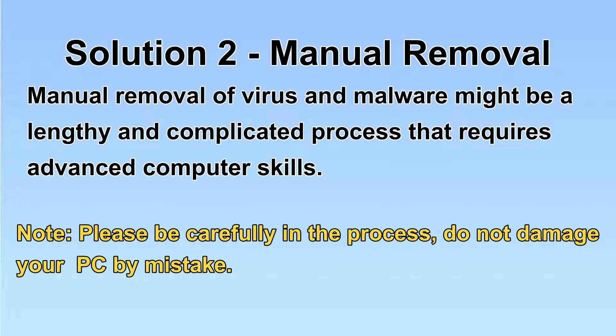Next, I will show you the manual removal. The process might require advanced computer skills. If you are not familiar with it, please choose the automatic removal.